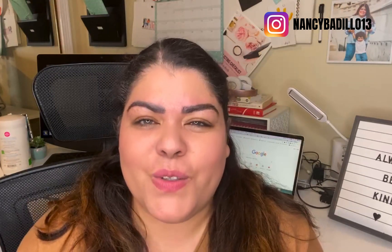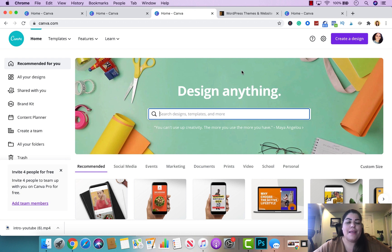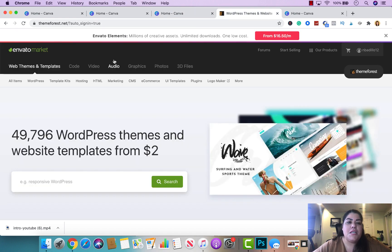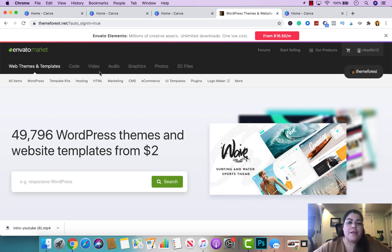Let's head over to my computer and get this tutorial started. Here we are on Canva — I'm using Canva Pro, the paid version, so it may look slightly different. You're also going to need a website called Invader Market. If you Google it, you'll find it easily. They sell a lot of different products for your business, from graphic designs and photos to digital assets, video marketing, logo makers, and more.